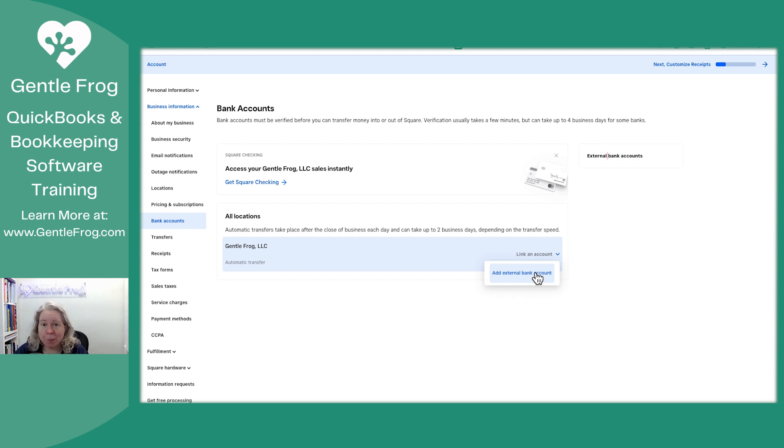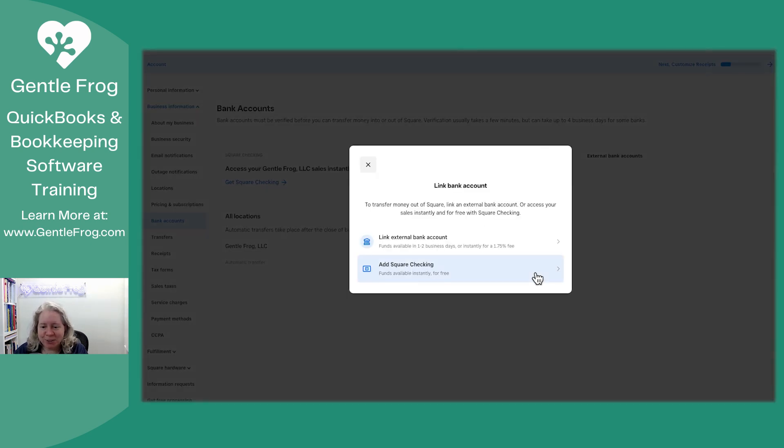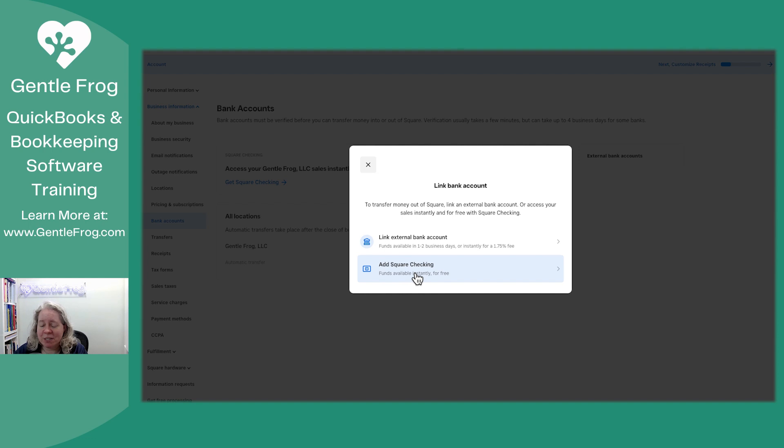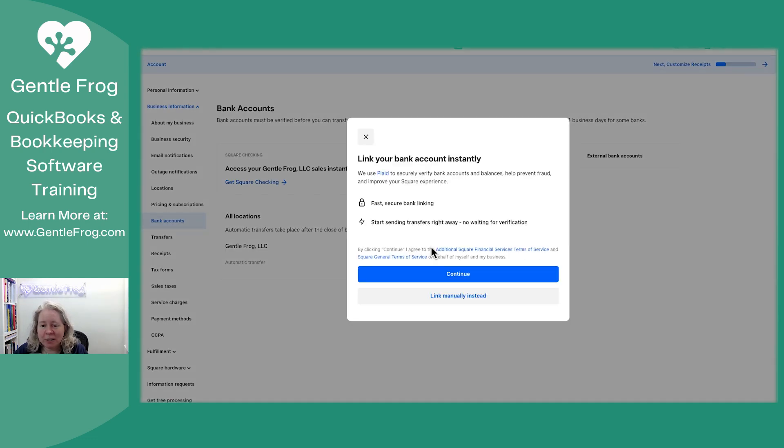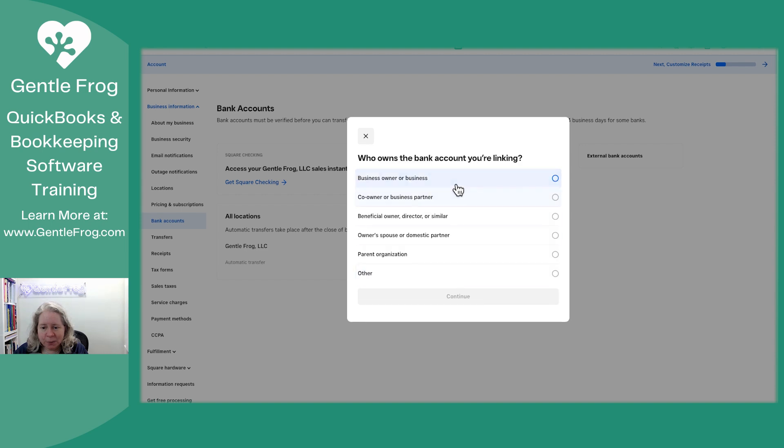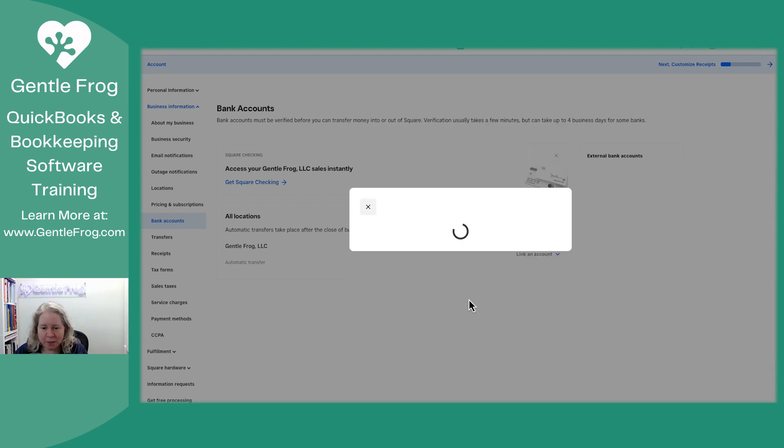So I click on that and I can add an external account. Okay, that's what I wanted. I don't want another account. I just want to link my account. So add external. Again, it's asking if I want a square checking account, which I think we both know that I don't. Link an external. Yes. Continue. Business account, continue.